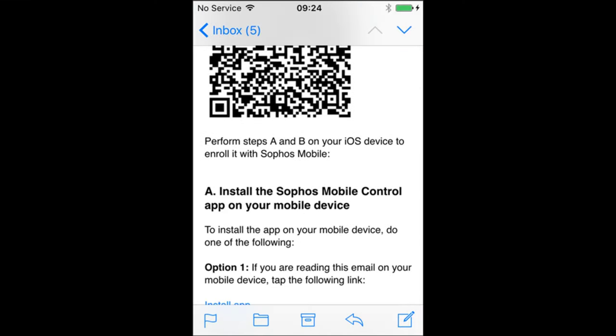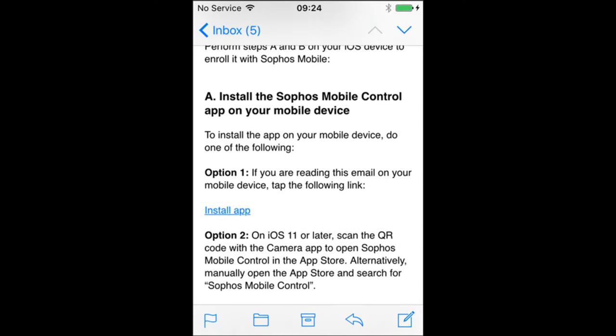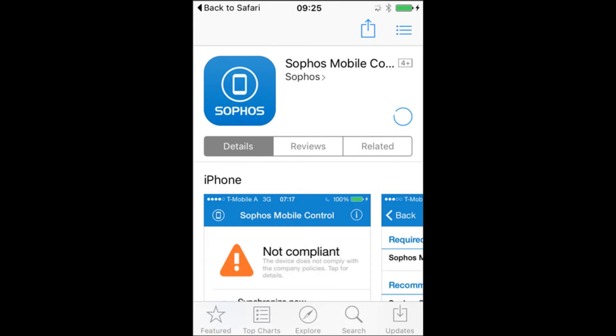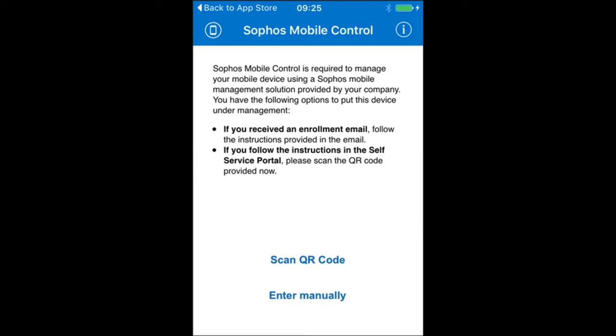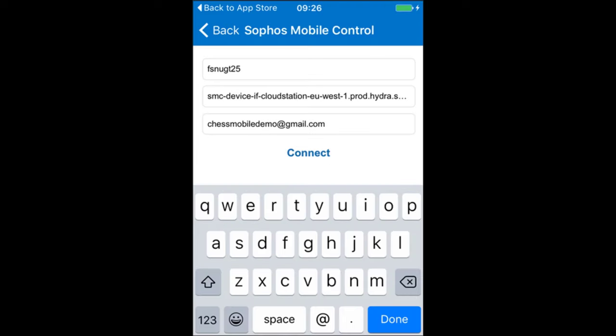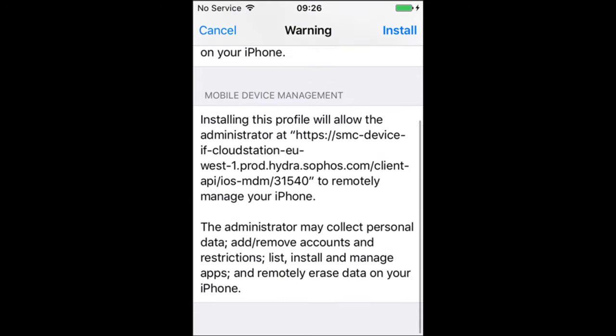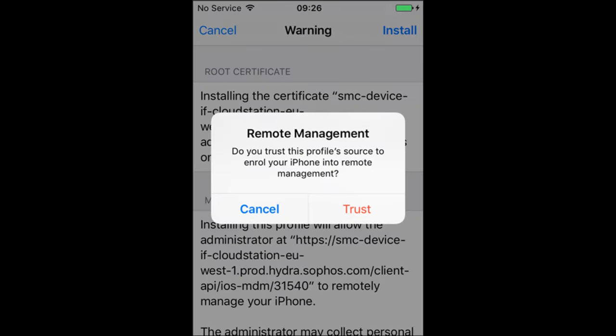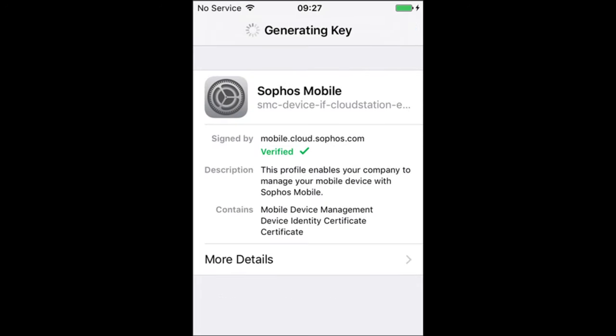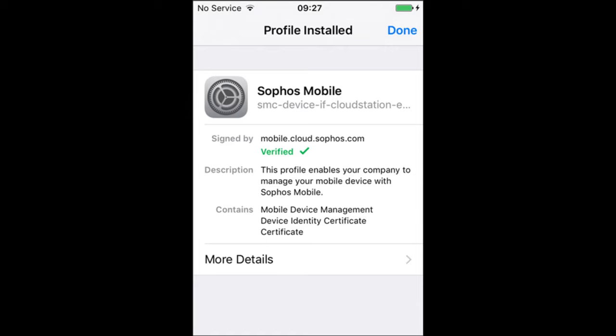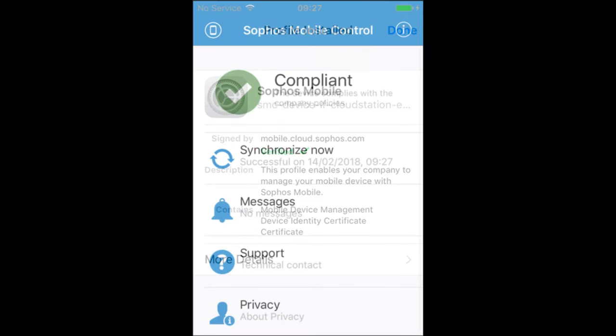On the phone itself, the user can then open the email and click the link to install the app. Once installed, you simply need to open it and either scan the QR code or enter the server details manually to connect it. Finally, on iOS devices specifically, the user is prompted to install the management profile and confirm they trust the source. After that, the device will sync with Sophos Central and will be managed from there going forward.